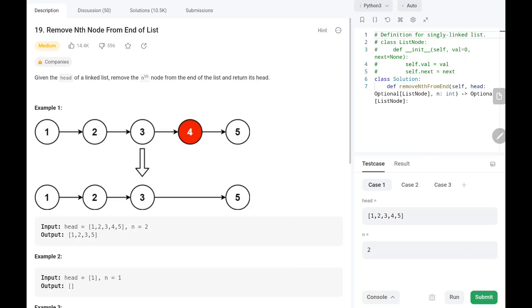Hey everyone, welcome to TechWired. In this LeetCode problem-solving series, today we are going to solve 'Remove Nth Node from End of List.' First I will read out the problem, then I will explain the logic behind it.